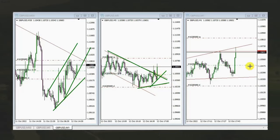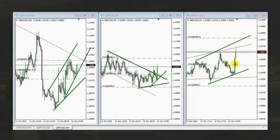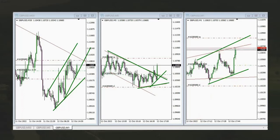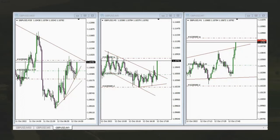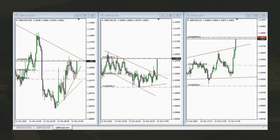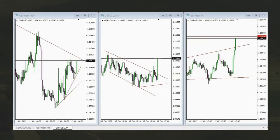He sees a one-minute uptrend channel, takes the pullback, and enters at the right place based on the PATH system with proper exit strategy number one. The target is filled — thanks MF for sharing your trades with us.